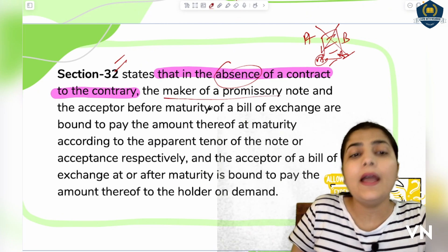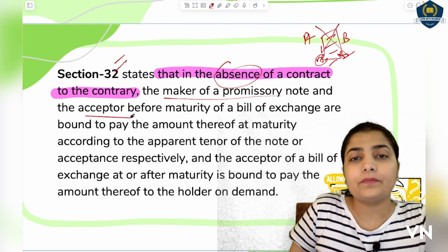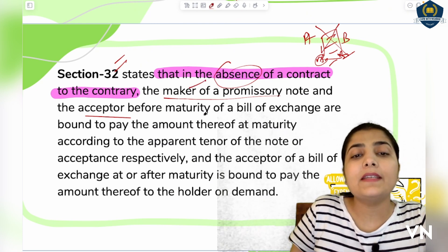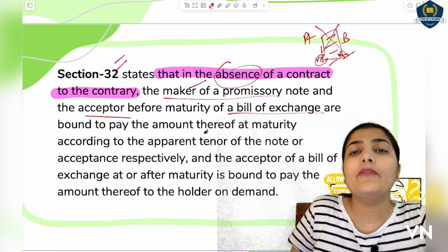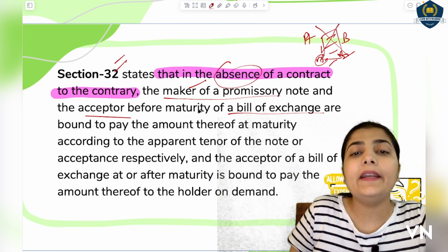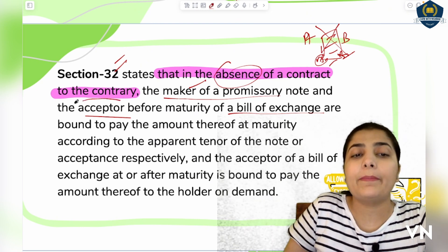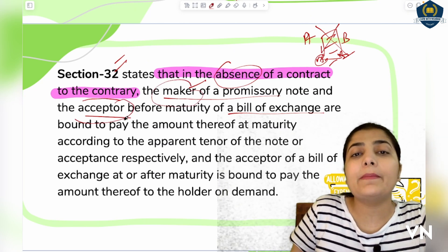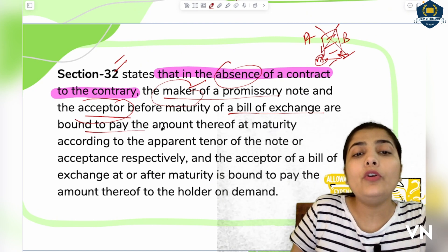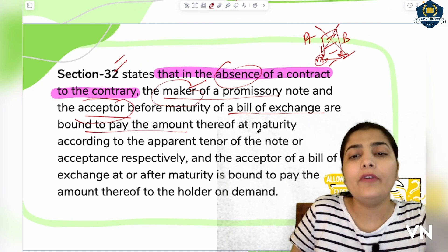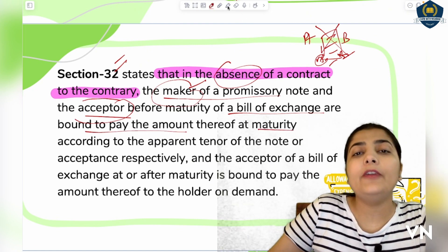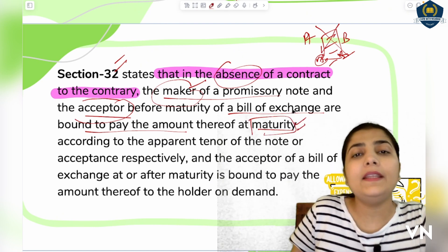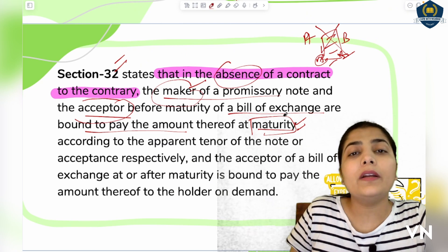Section 32 states that the maker of a promissory note and the acceptor — before maturity — of a bill of exchange are bound to pay the amount thereof at maturity. It is their duty and liability that when the maturity date arrives, they must make the payment. They cannot back out at that time.